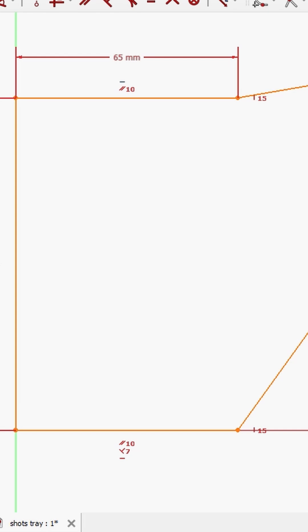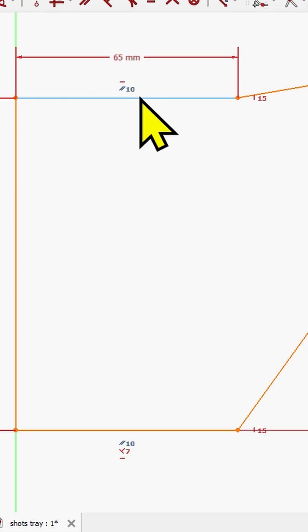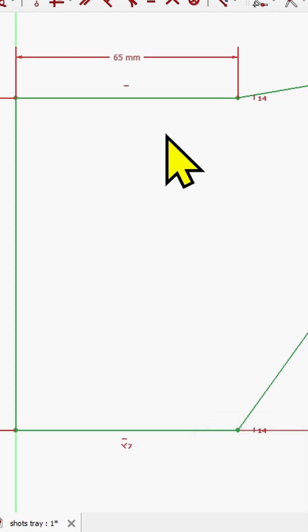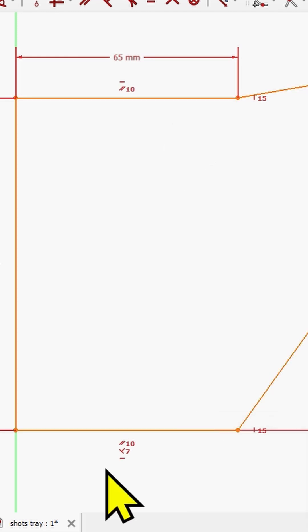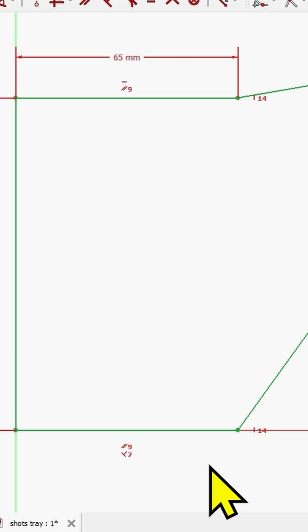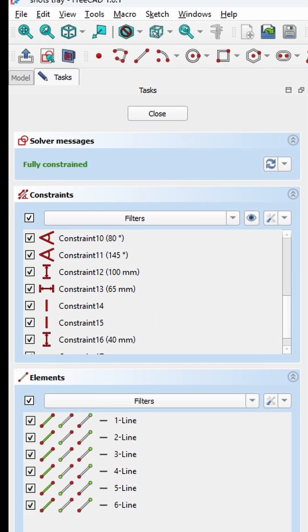Generally, deleting the constraint indicated by FreeCad is a good practice and a good way to start removing the constraints. If I don't want to remove this constraint, I can select the parallel constraint and remove it instead. Now the sketch is green — or I can remove the horizontal constraint for the bottom line, and again everything is perfectly determined without being over-constrained.